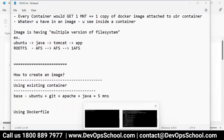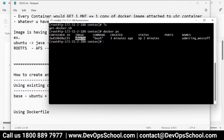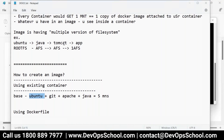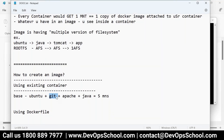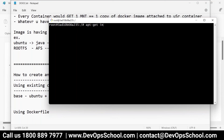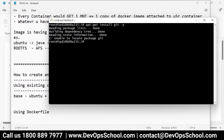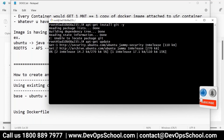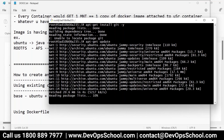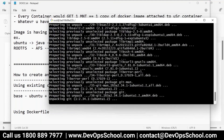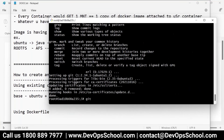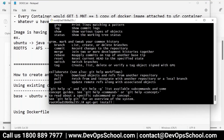Look at my screen. I have one Ubuntu container running. I'll go inside the container — docker attach works here because of bash. Now I want to install git. The package is not there yet, so first I need to update the repository with apt update. Now installing git — everything is being done inside the container. Git is now installed. Next requirement: install Apache 2.